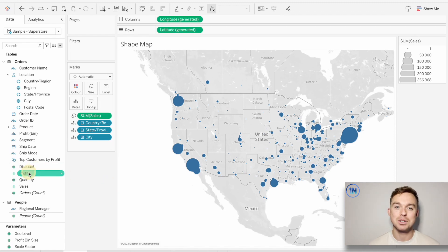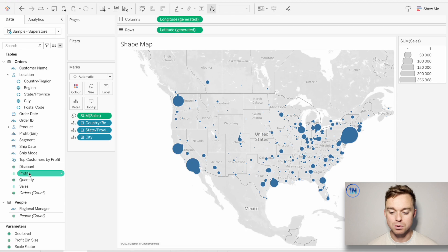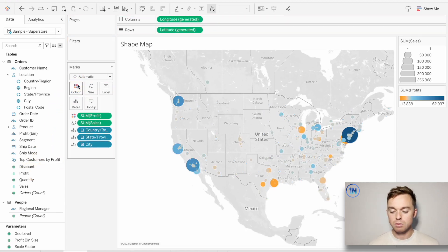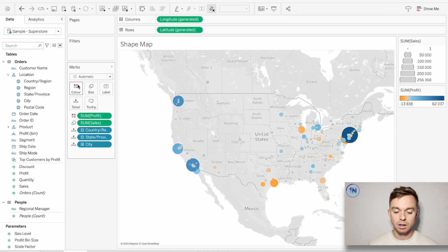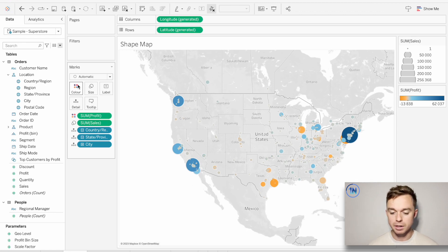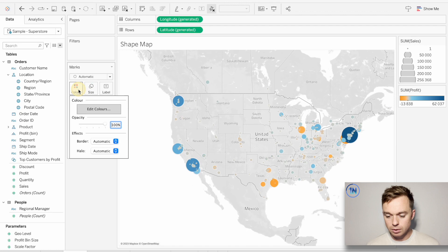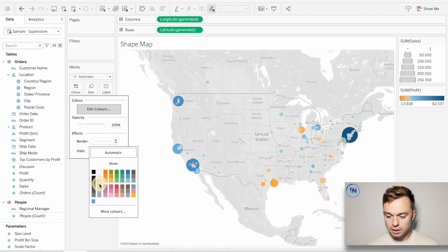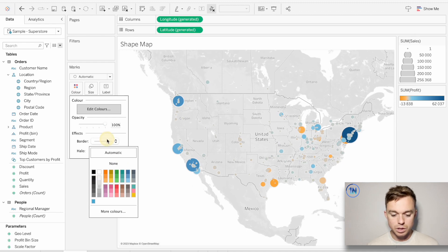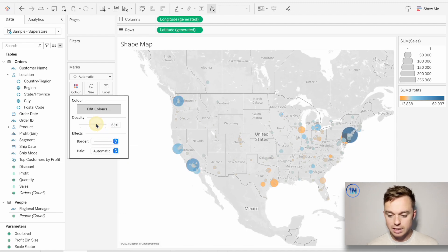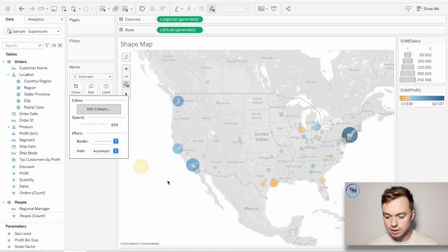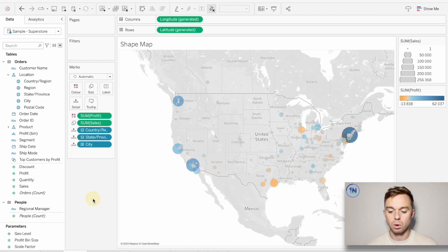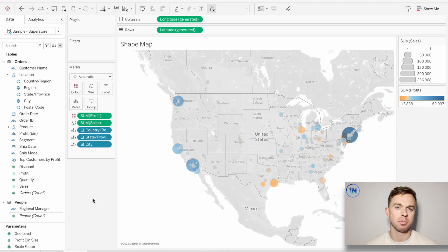We'll edit this in a little bit to make it look a little bit nicer. But the next thing that we could do is add a second measure. That's quite cool. Let's drop sum of profit onto color. So this is pretty interesting, right? Now we've got the size of the circles corresponding to the sum of sales, but the color corresponding to sum of profit. So, I mean, we could tweak these a little bit to add in a border around each of these. If we wanted to, we could drop the opacity a little bit, just so that we can really get an idea of what's behind what. And that's one way of building a shape map.